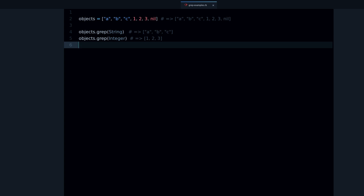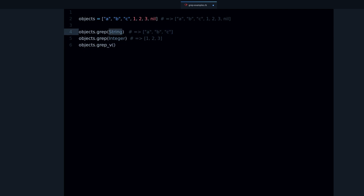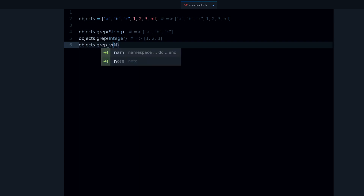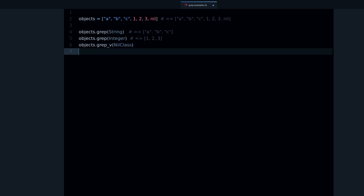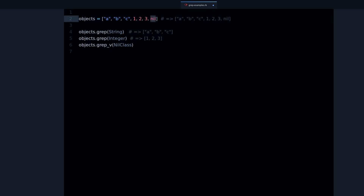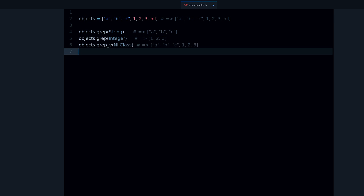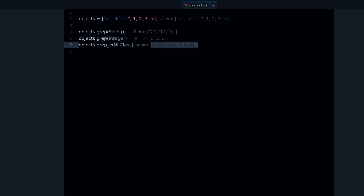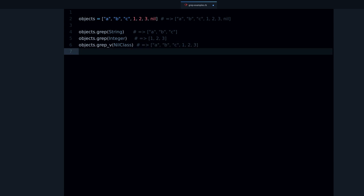There is also a method called grep_v. What it does is the reverse — it gives you the objects that don't match the given class. So if we pass NilClass, since nil is an object of NilClass, running this gives us everything but the nil.